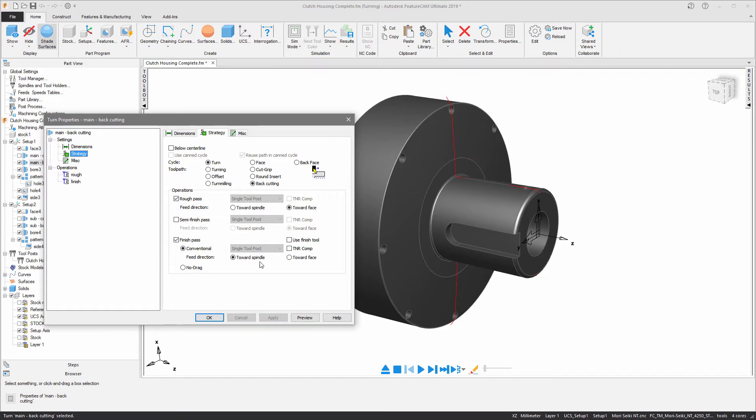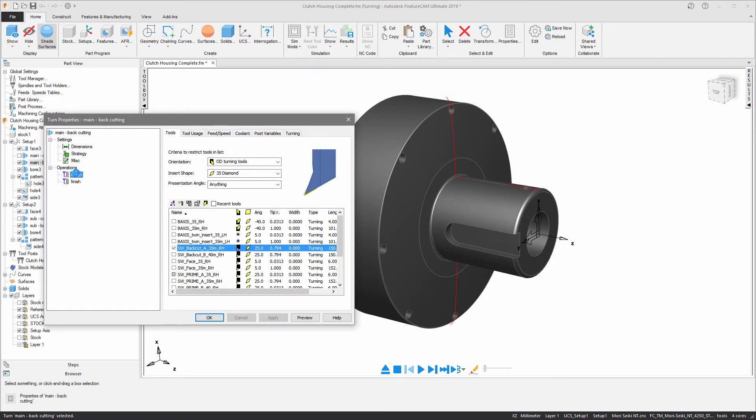The next thing of note is if I enter into the operations you can see we're using specific backcutting tools which are set up to run at higher feed and speed values.